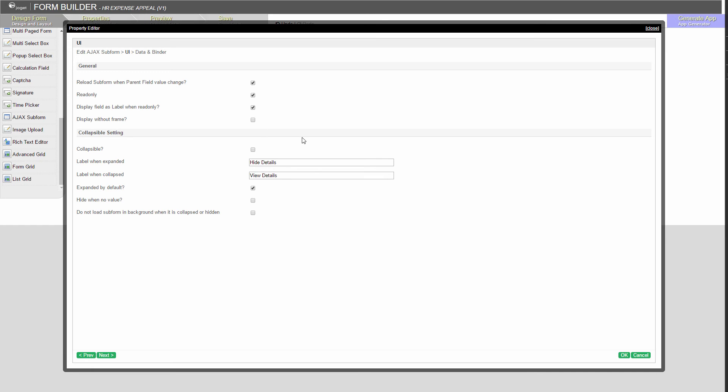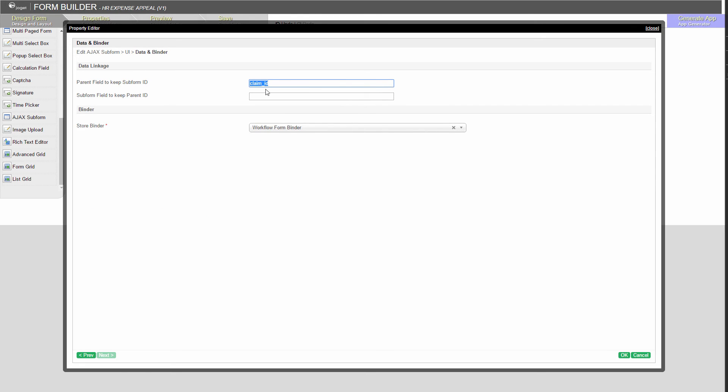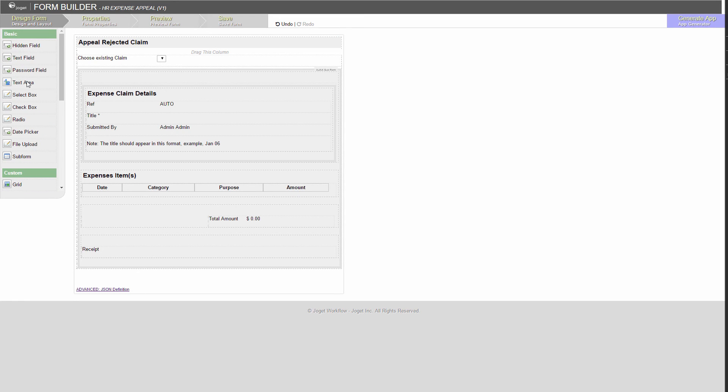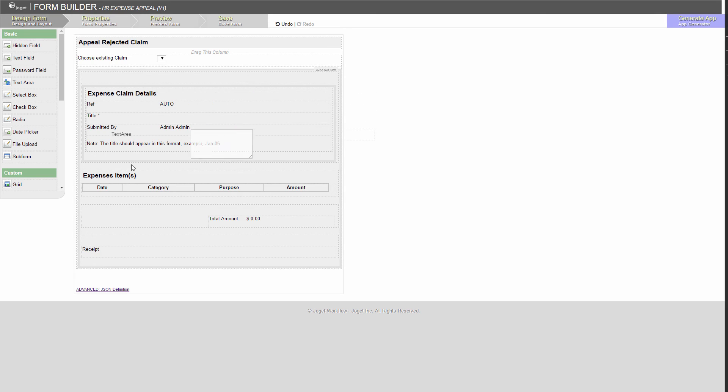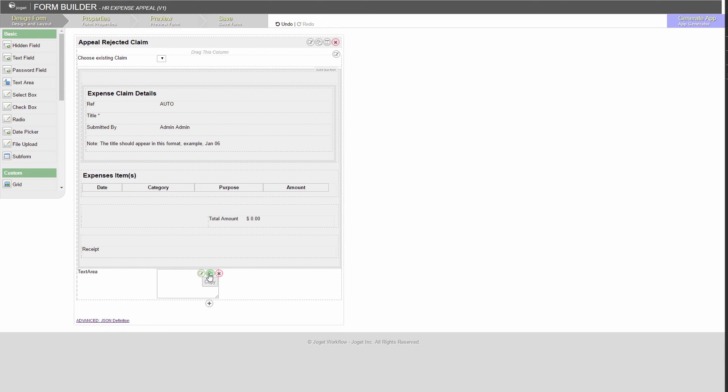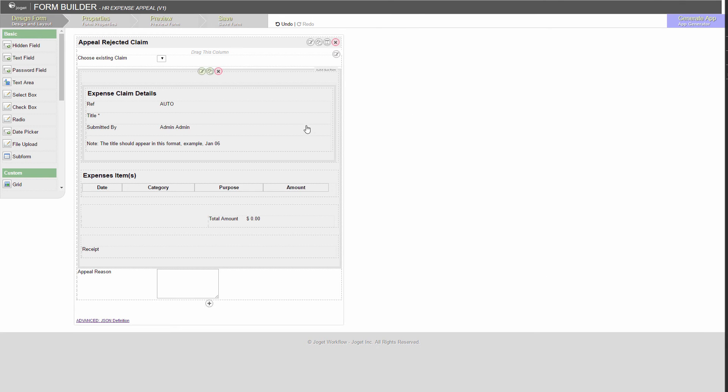Go to the next tab. Set the ID of the select box here. Since this is an appeal form, let's add a text area for the applicant to key in the reason. Save the form.